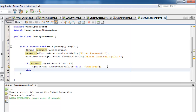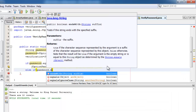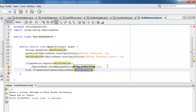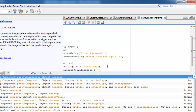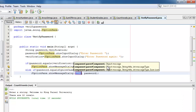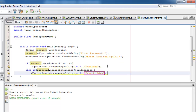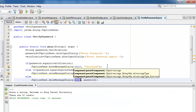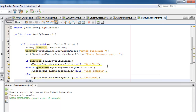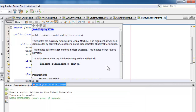If it's false, then we will try again to compare password with verification using equalsIgnoreCase. If it's true, then we will display using JOptionPane.showMessageDialog: case problem. Otherwise, we will display failure using JOptionPane.showMessageDialog. Don't forget to put System.exit(0).